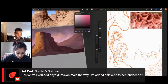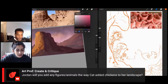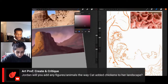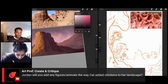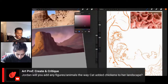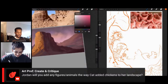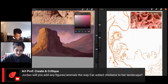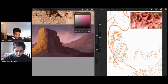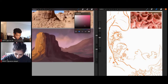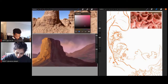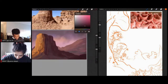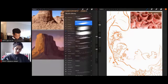We have a question from Clara: Jordan, will you add any figures or animals the way Kat added chickens to her landscape? I don't know — if I add anything, it probably won't be chickens. I think maybe a little town in the background on the lower right would probably work. How much I'll get to in the stream is beyond me, but I might add a little something. These streams are longer than our other ones, but I feel like they go by so fast because we're so into the drawing.